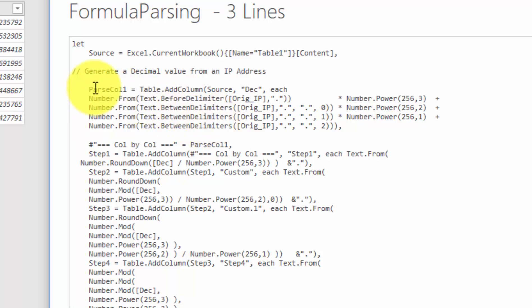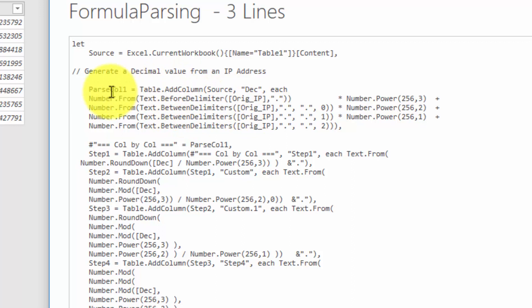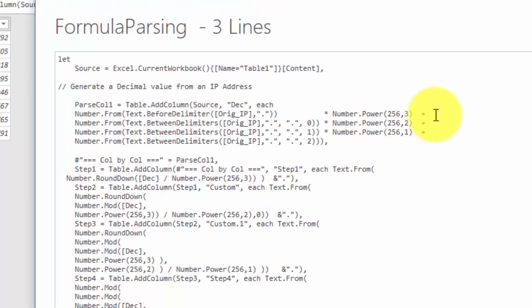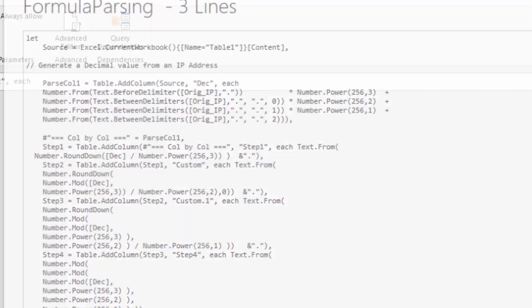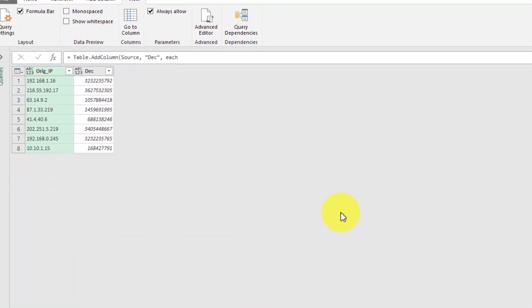And we're able to do that in one line of code. And so we take that value, the text before delimiter, we convert it to a number, and then we multiply it by the exponent value. Quite analogous to what occurred in the first one.